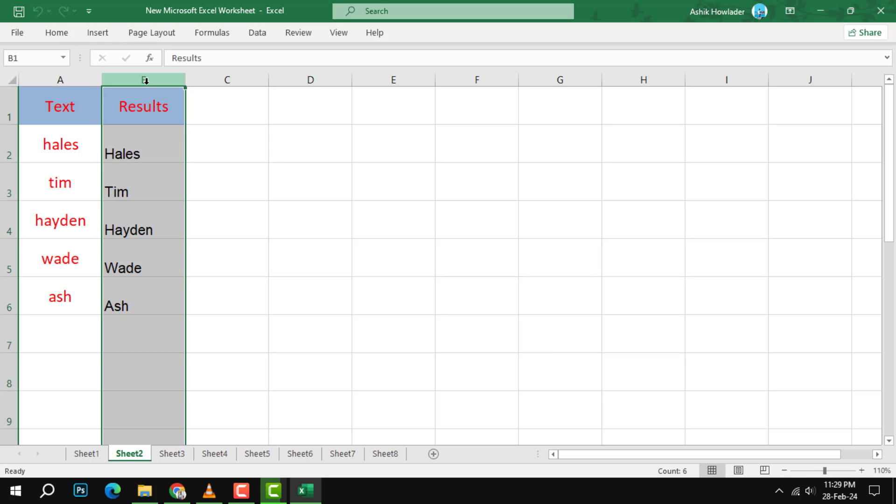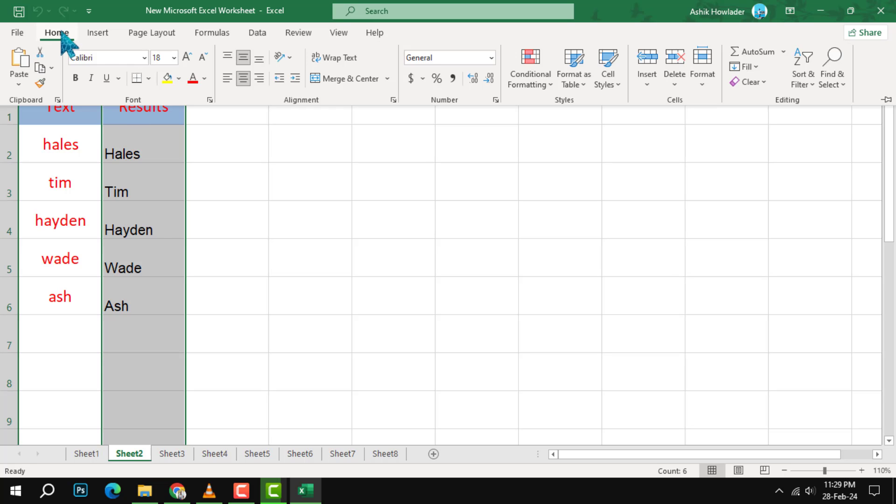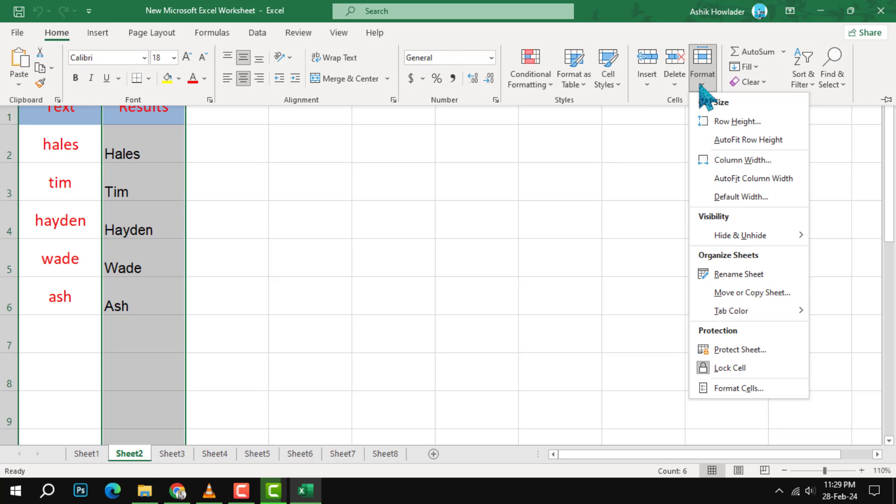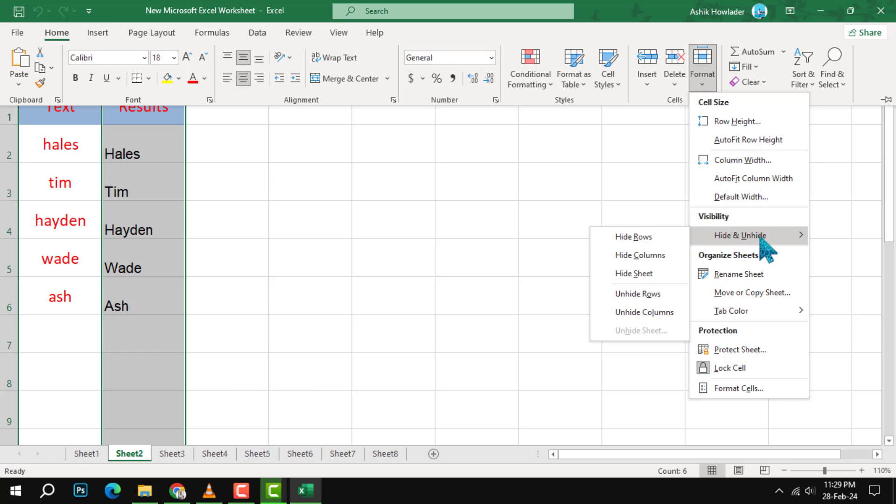Step 2: Go to the Home tab and click on Format in the Cells group. A drop-down menu will appear. Under Visibility, select Hide and Unhide, and then click on Hide Columns.